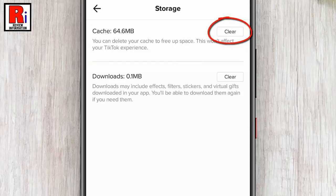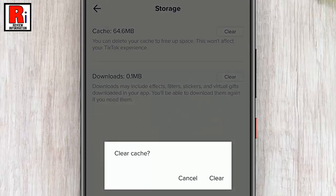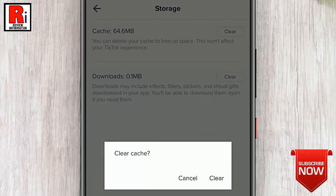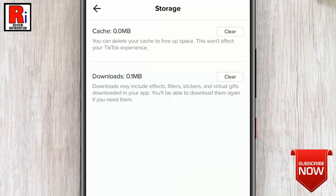Now tap on the Clear button. From the confirmation window, tap on Clear. The cache has been cleared.